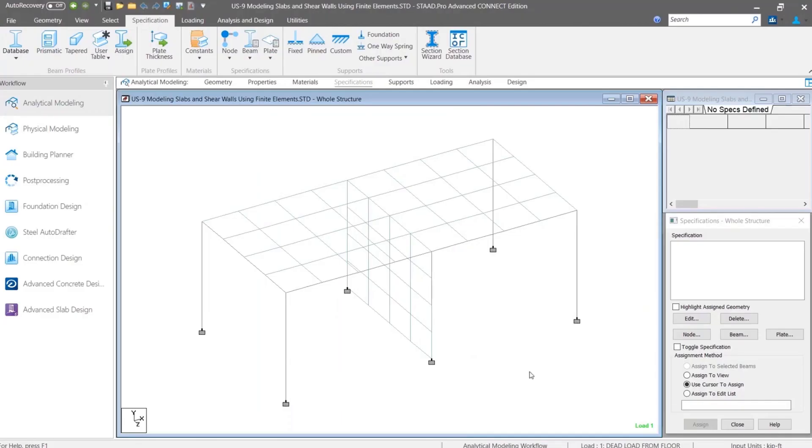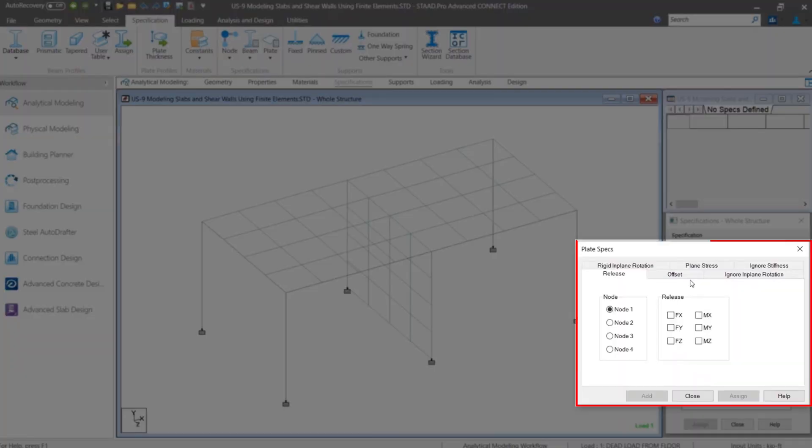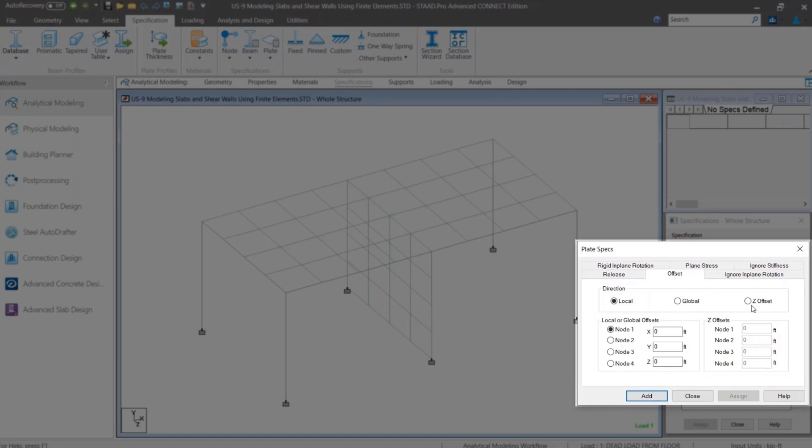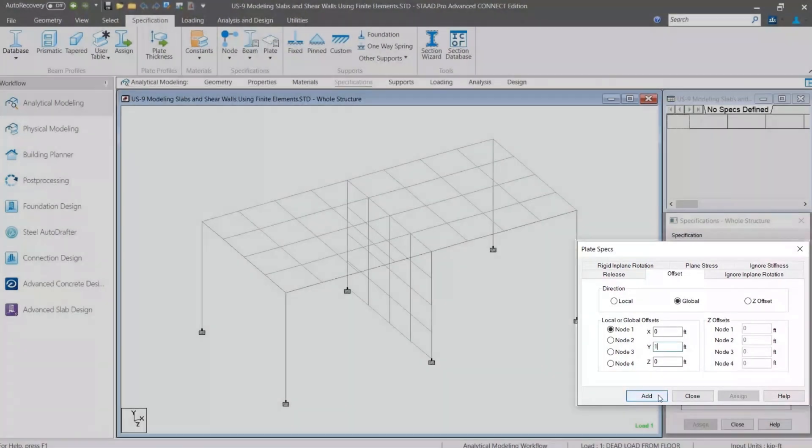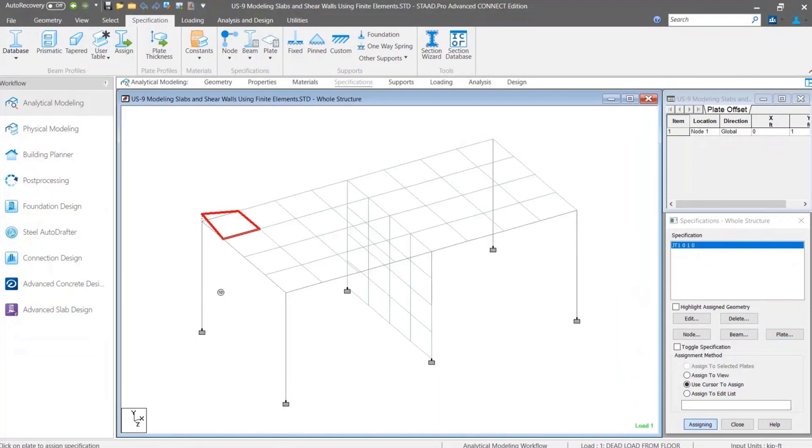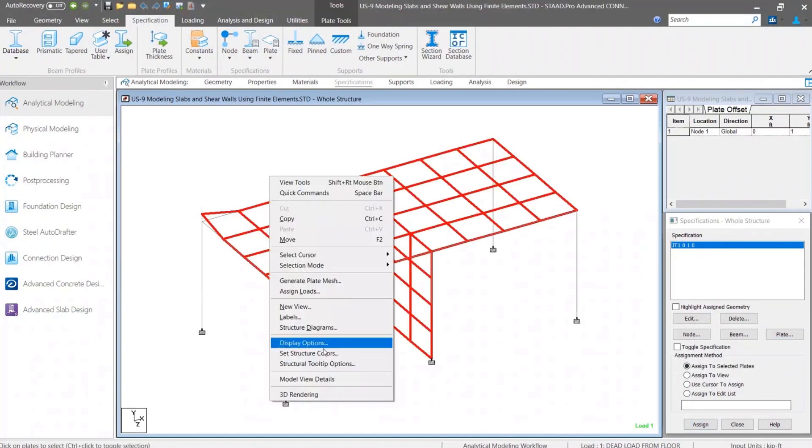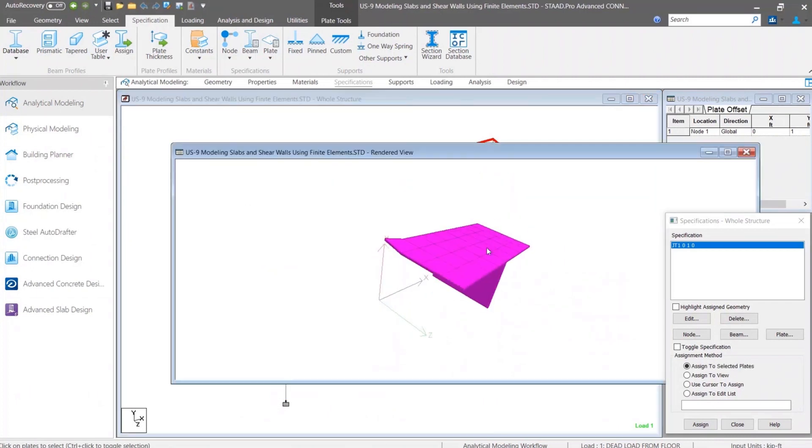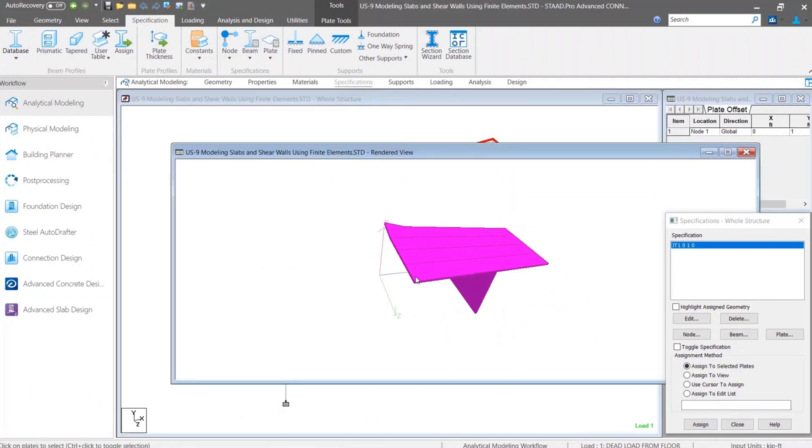In analytical modeler, there is one major change related to finite element modeling. Now you can specify plate offset at the corner nodes either in local or global direction. Offsets can be assigned individually at each node or collectively perpendicular to the plane of the plate using Z offset input. At this moment, this capability is restricted to first order elastic analysis only. Additionally, when offsetting the nodes of plates, it is important to ensure that the plane of the plate remains planar.